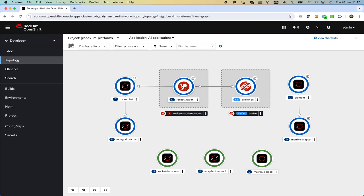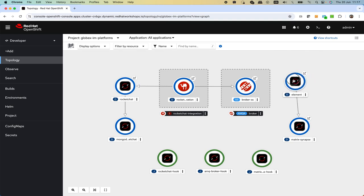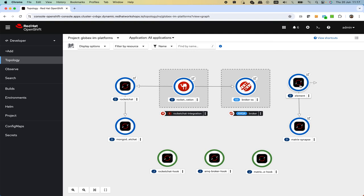There's an integration here done with Apache Camel that then posts all of those messages to an AMQ broker that handles all the asynchronous exchanges. On the other end we have Element, which is the user interface for Matrix, another instant messaging platform that is open source, from where we are going to simulate the agents.